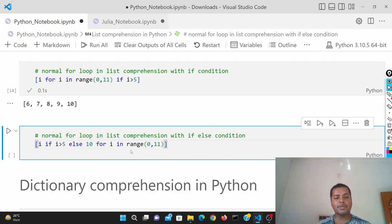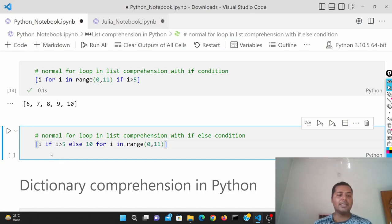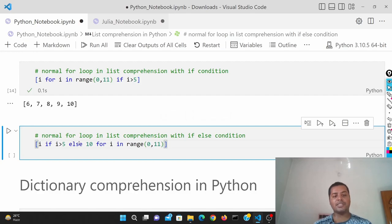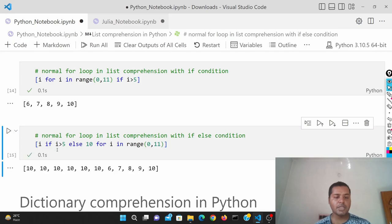If you want to add an else statement you can also do that, but the format is a little different. You have to give the if and else at the beginning — like: i if i greater than 5 else 10 for i in range. So if i is greater than 5, it gives you i (6, 7, 8, 9, 10); otherwise it assigns 10 to the lower numbers 0 to 5.